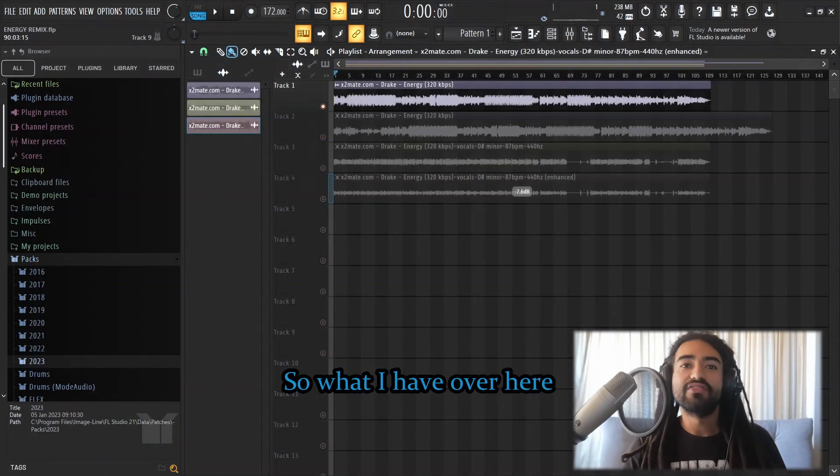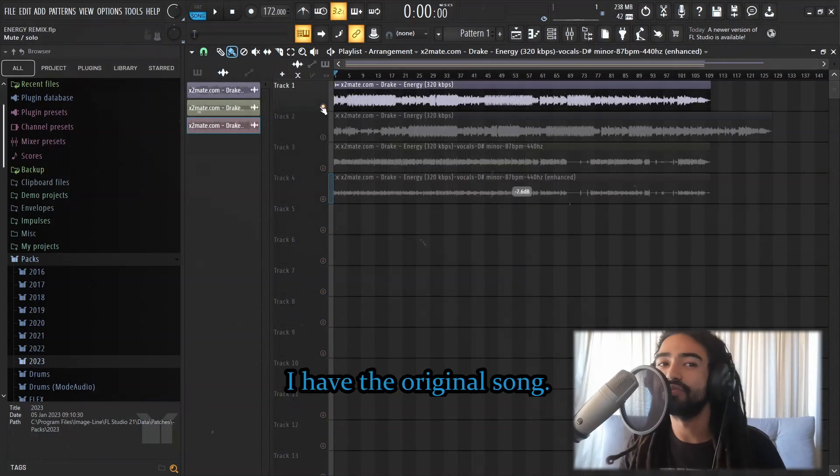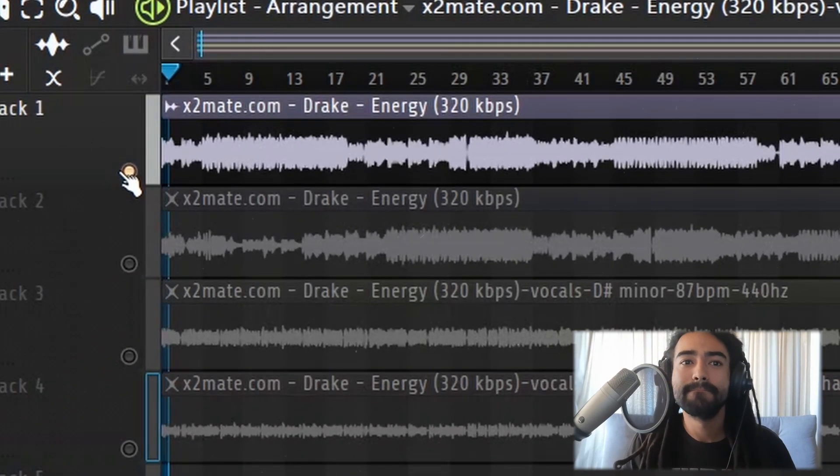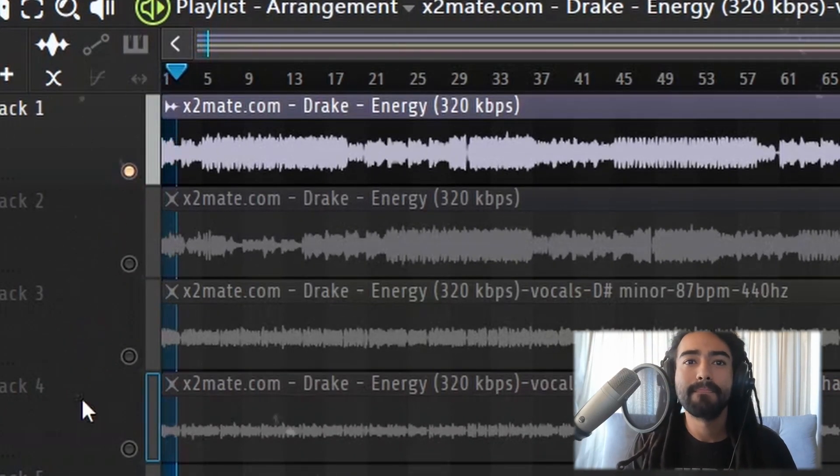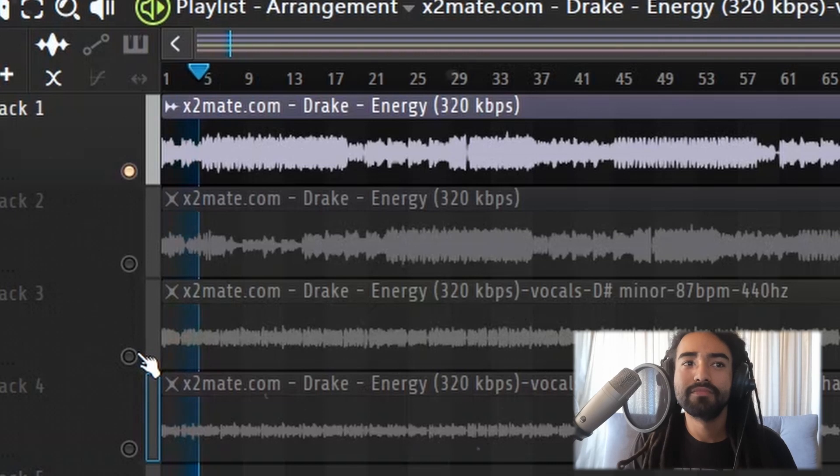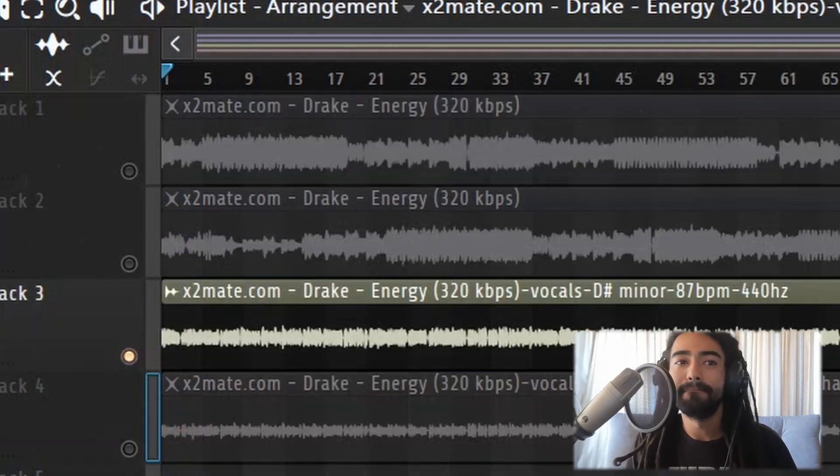So, what I have over here so far is I have the original song. And I have the acapella.